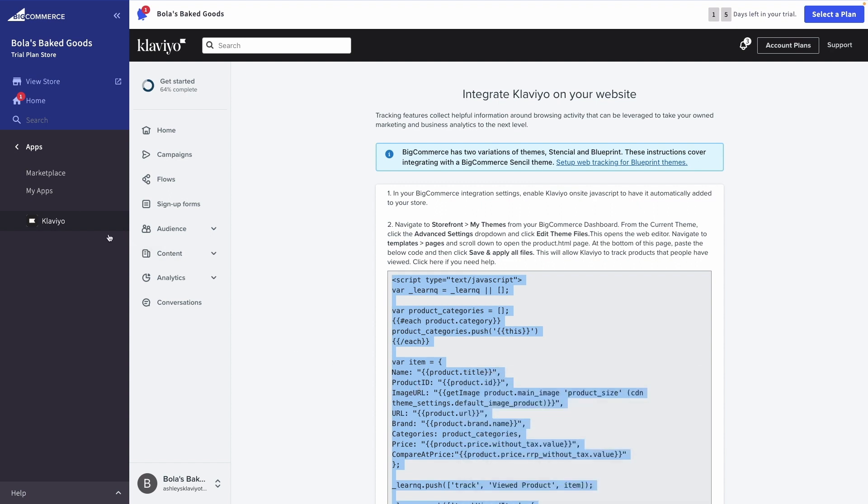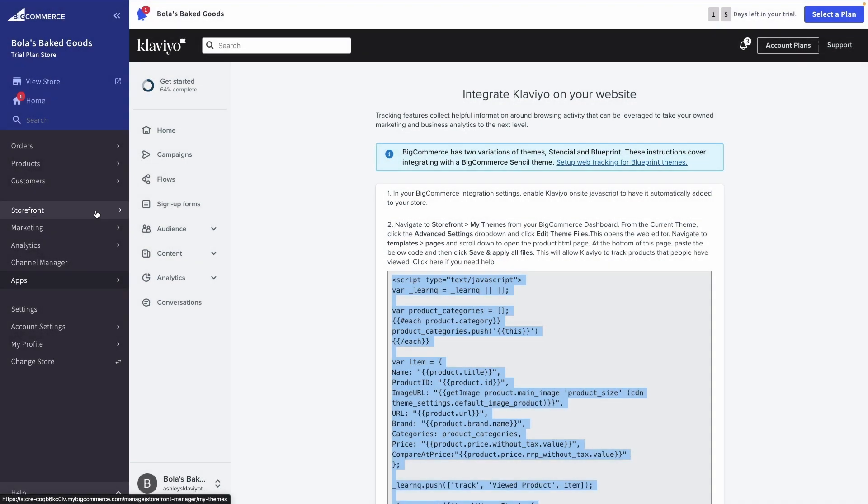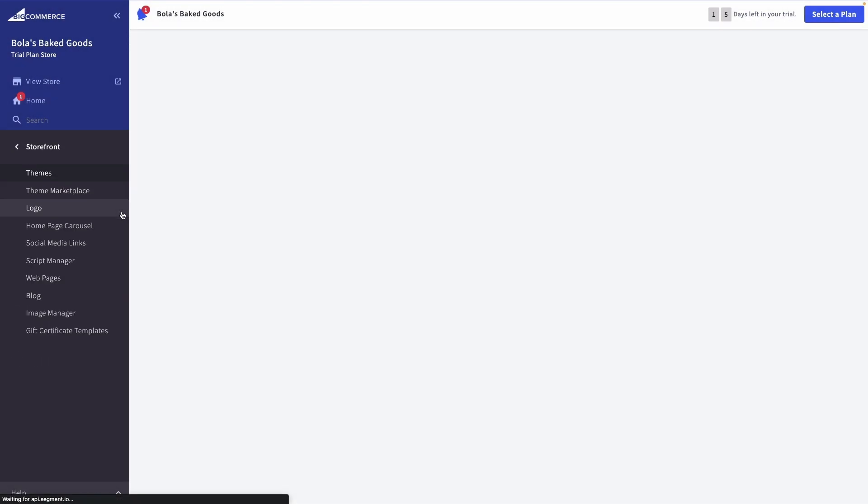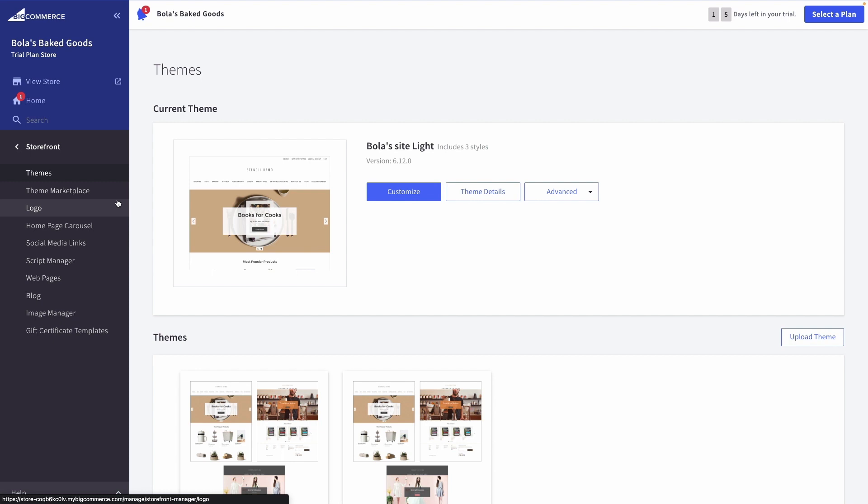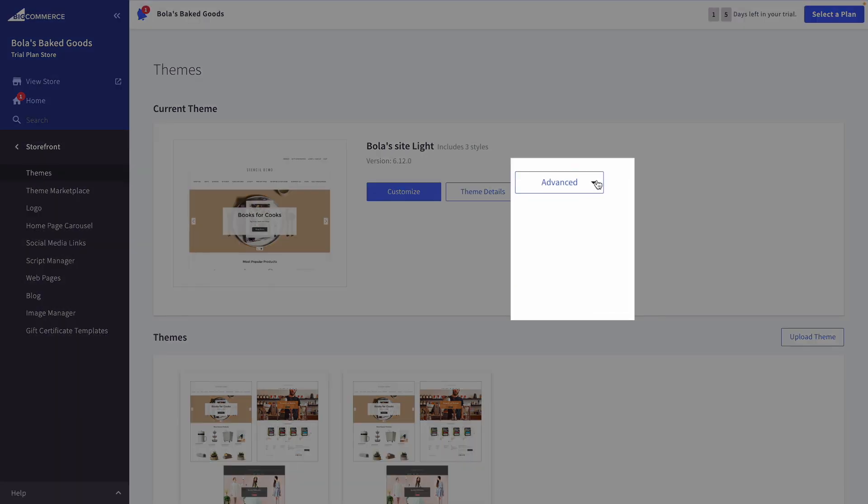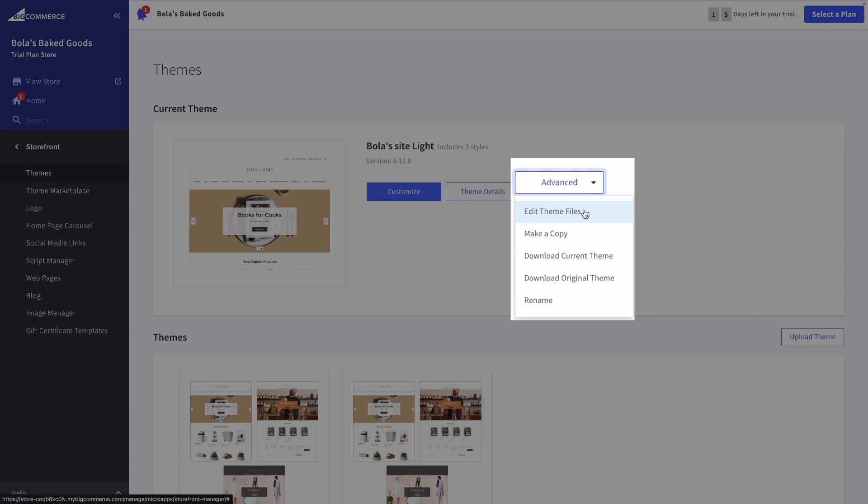In particular, navigate to Storefront in your BigCommerce admin. Then, click into Themes. From the current theme, select Advanced Settings, then Edit Theme Files.